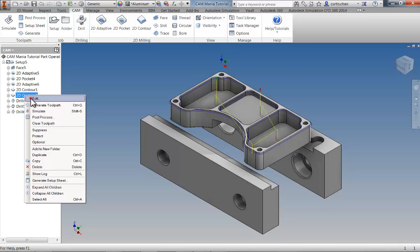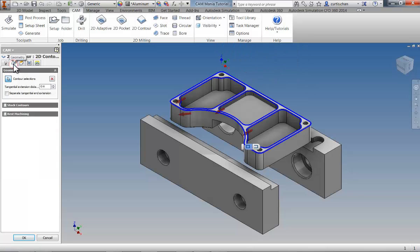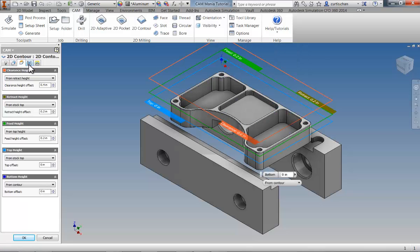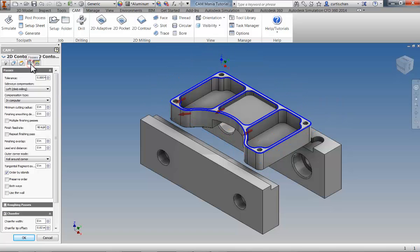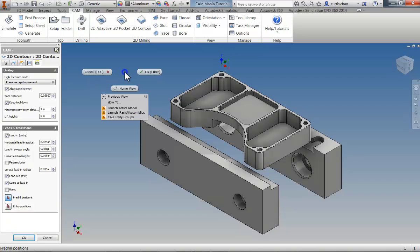Let's edit an operation and review the layout. Operations are organized into five logical tabs: tooling, geometry, heights including clearances and cutting depths, passes where you will refine the strategy, and linking, where entry, exit, and rapid movements are controlled.